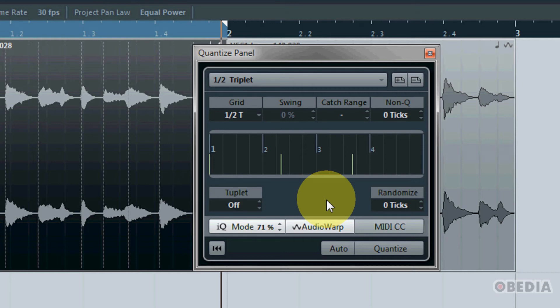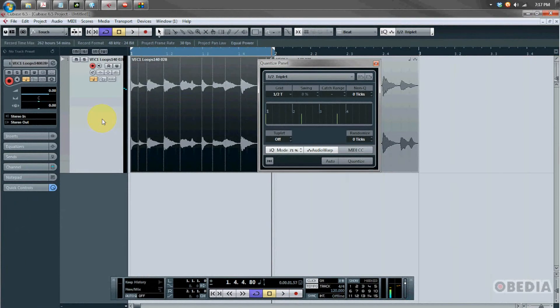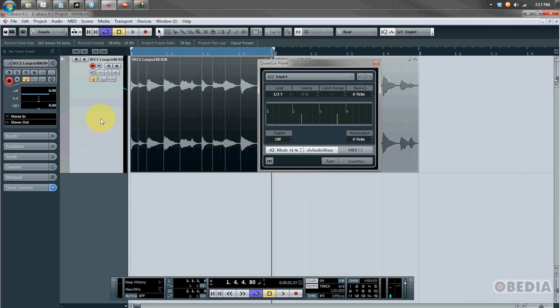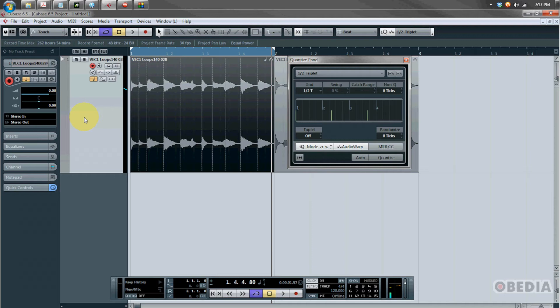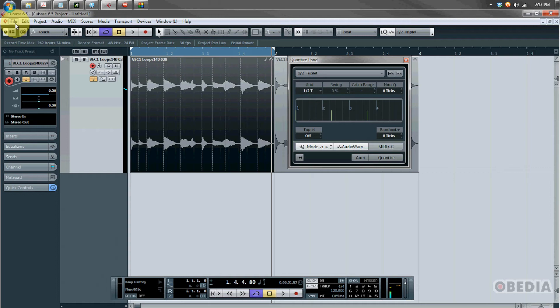Now another big announcement in Cubase 6.5 is the integration of SoundCloud export into Cubase 6.5. This is a pretty cool new feature. SoundCloud has of course been getting more and more popular over time lately in the digital audio community, great way to share your music with others, and Cubase has integrated the ability to upload your music directly to SoundCloud from Cubase and it's real easy to do.